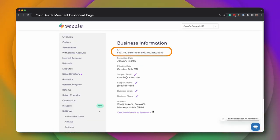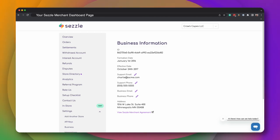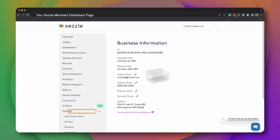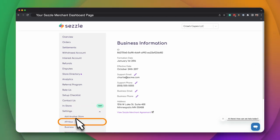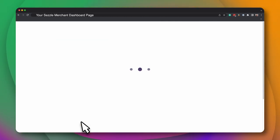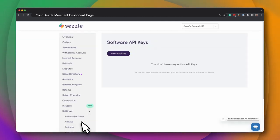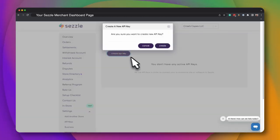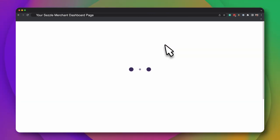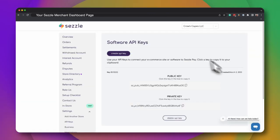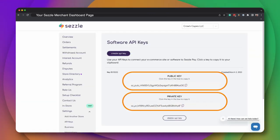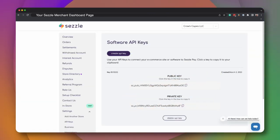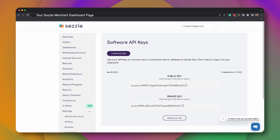The second piece of information you will need are your Public and Private API Keys. This is also in the Settings menu under the API Keys submenu. If you have not created your API Keys, click on the Create API Key button. Keep your Merchant ID and API Keys available. They will be used to link your Sezzle and WooCommerce accounts together a little later in the process.